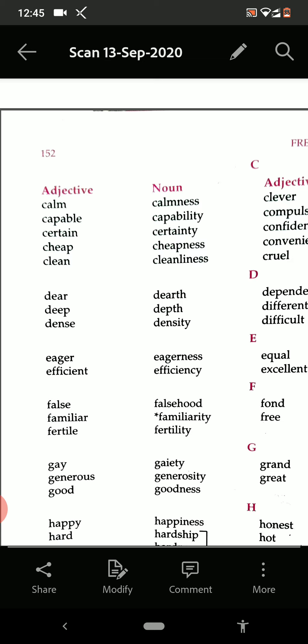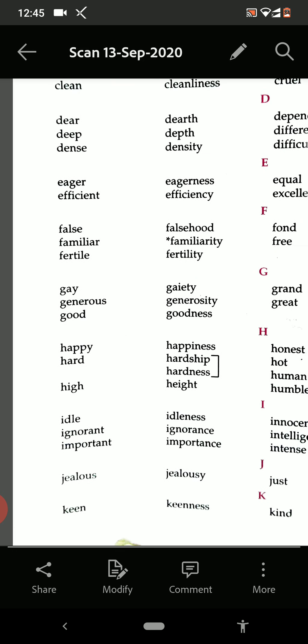Eager — eagerness. Efficient — efficiency. False — falsehood. Familiar — familiarity. Fertile — fertility. Gay — gaiety. Generous — generosity. Good — goodness.